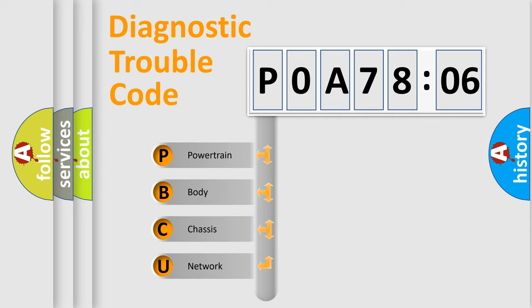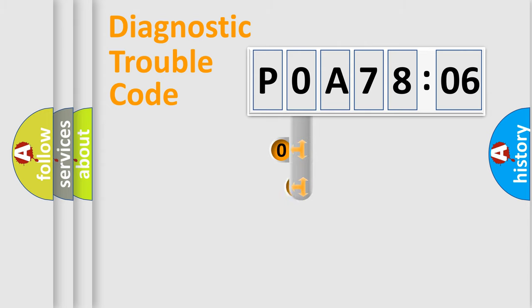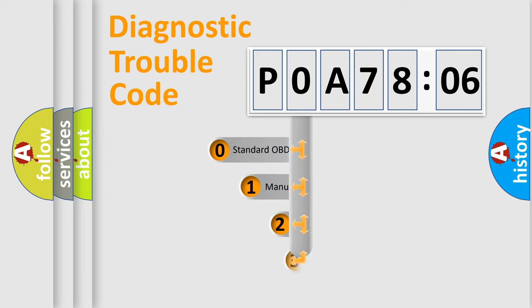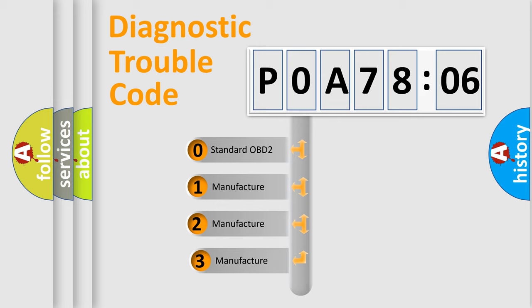We divide the electric system of automobile into four basic units: Powertrain, Body, Chassis, and Network. This distribution is defined in the first character code.